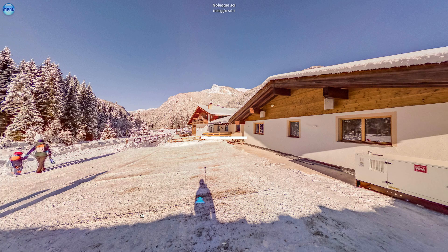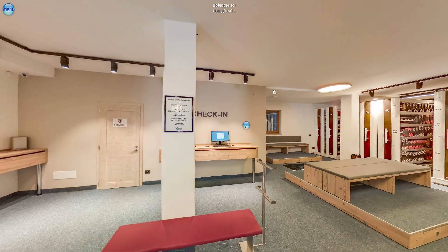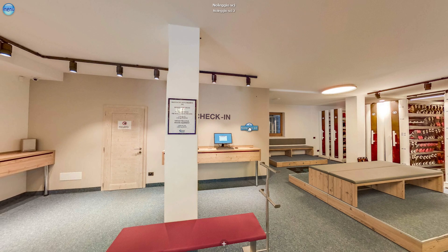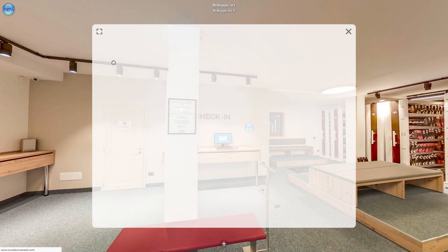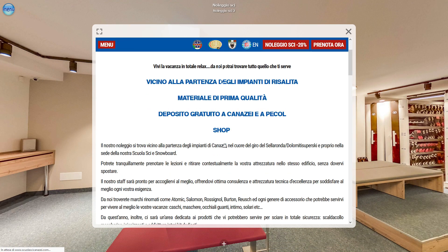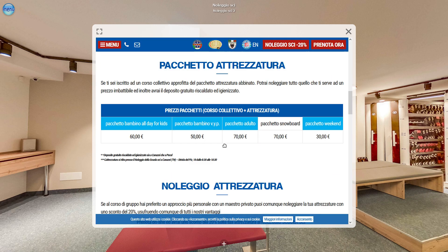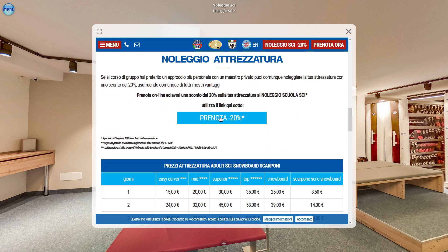Oder direkt zum Skiverleih springen, wo weitere Symbole Informationen bieten. In einigen Fällen ist es sogar möglich, Buchungen vorzunehmen, wie etwa beim Skiverleih. Und man kann dabei einen Rabatt von 20% nutzen.